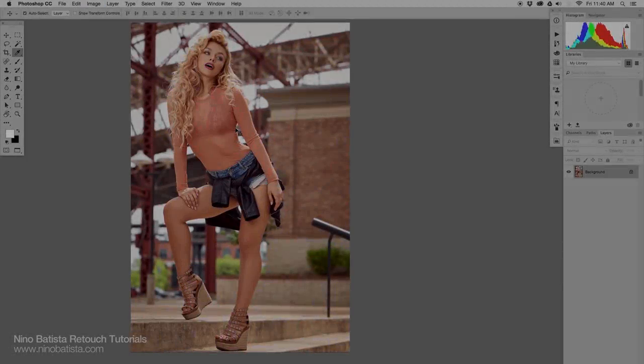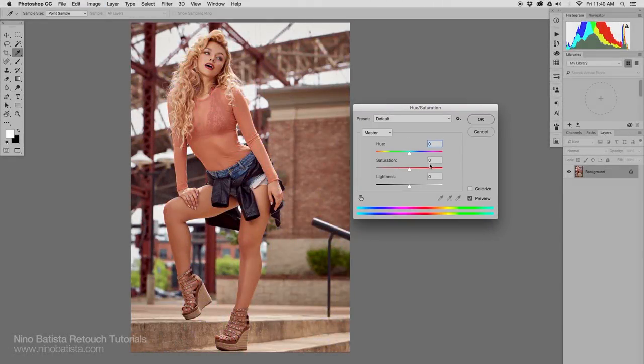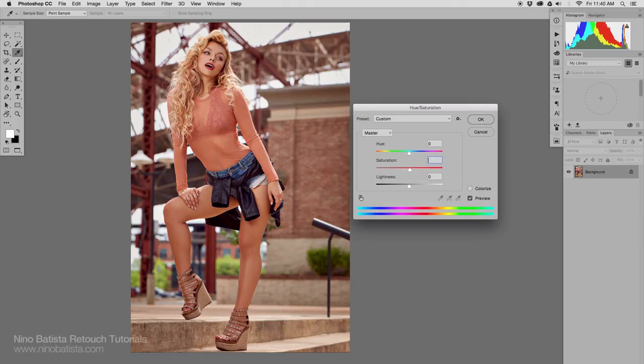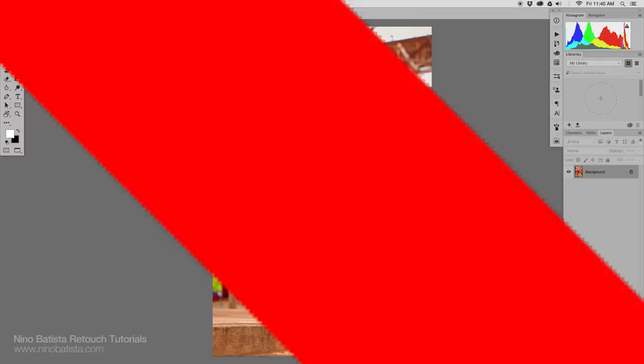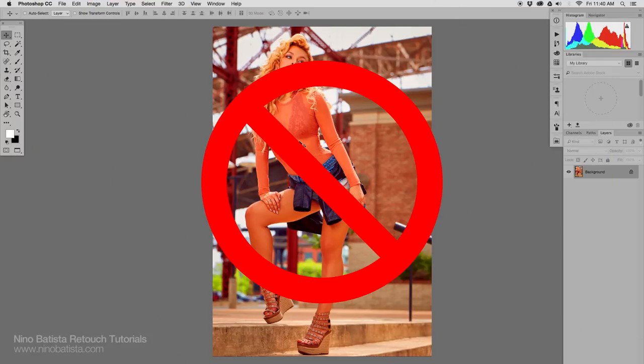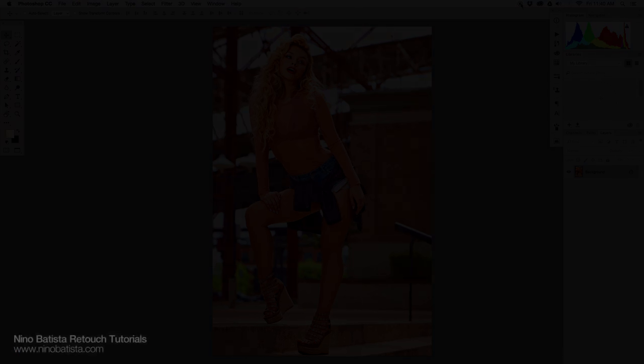When you boost color crazily across the entire image, you start bringing out flaws, especially in skin tone. Go easy on saturating color and find better ways to do it than just sliding that slider up.